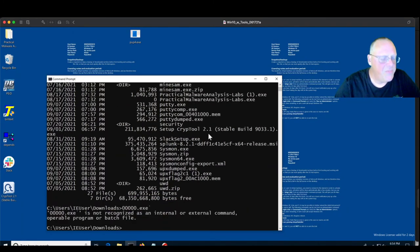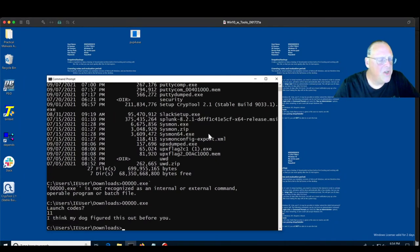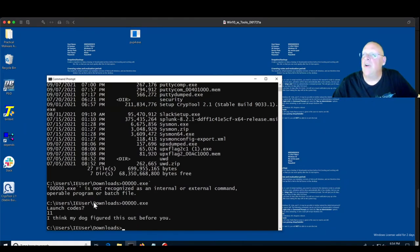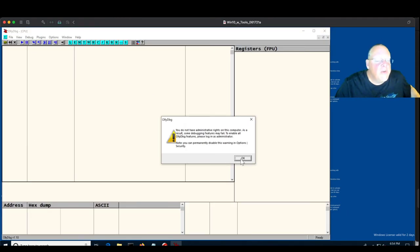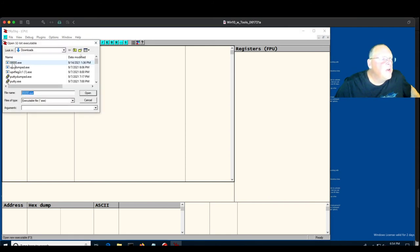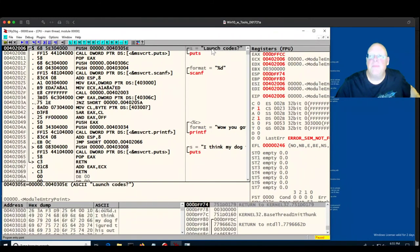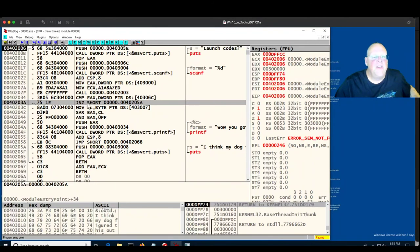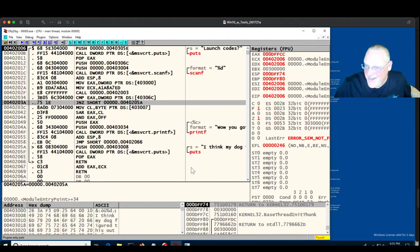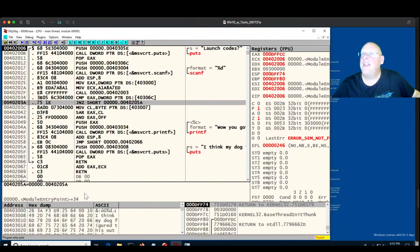If you run that program, it asks you for a number, you give it a number, and it insults you — something like 'I think my dog figured this out before you.' Somewhere there's a right number; that's the whole game. We can load it in OliDebug — the great thing is the entire program is incredibly simple in assembly language. This screen is the entire assembly code of this program. It calls puts to print the launch codes message, then calls scanf to read a number, then does a comparison and jump to make a decision. Then it prints either 'you got it' or 'I think my dog got the answer before you.'